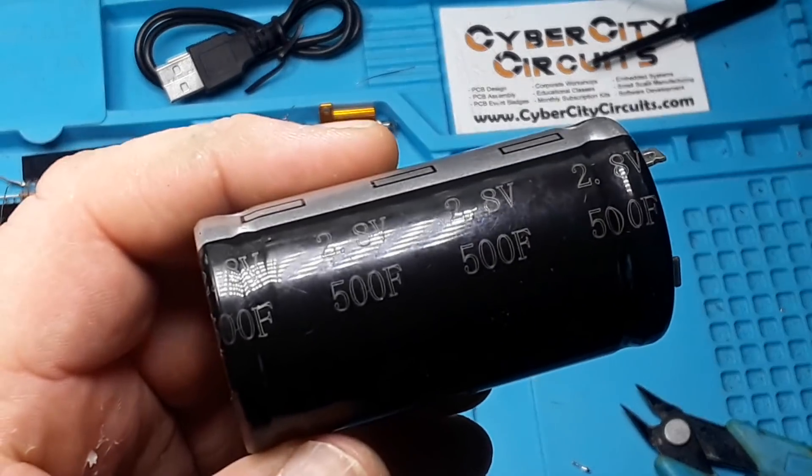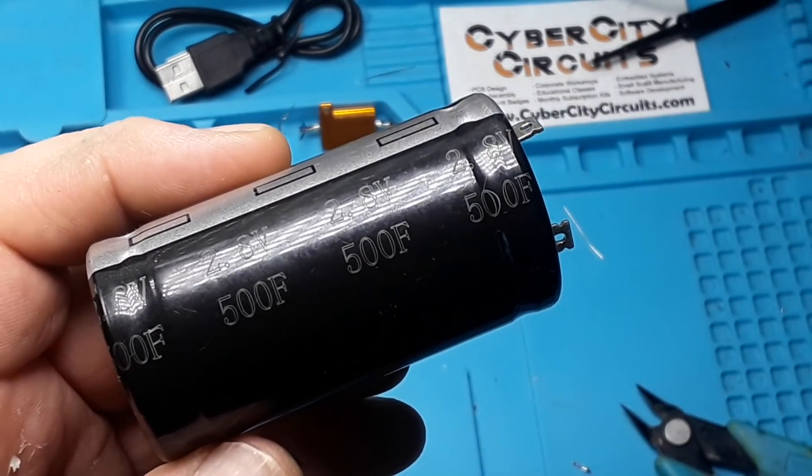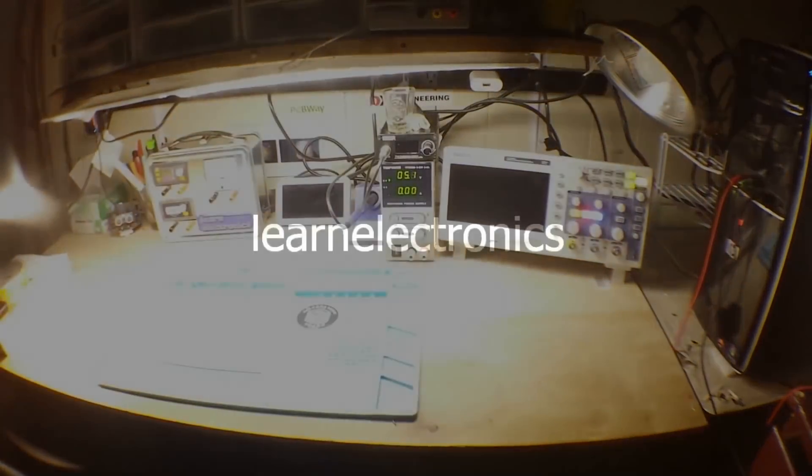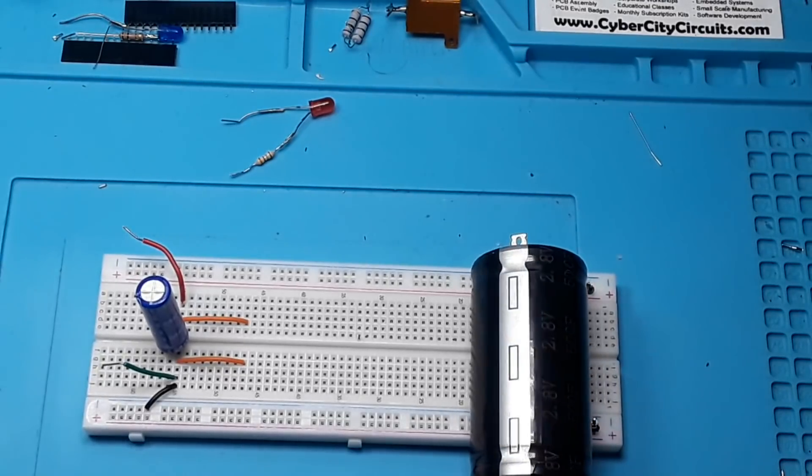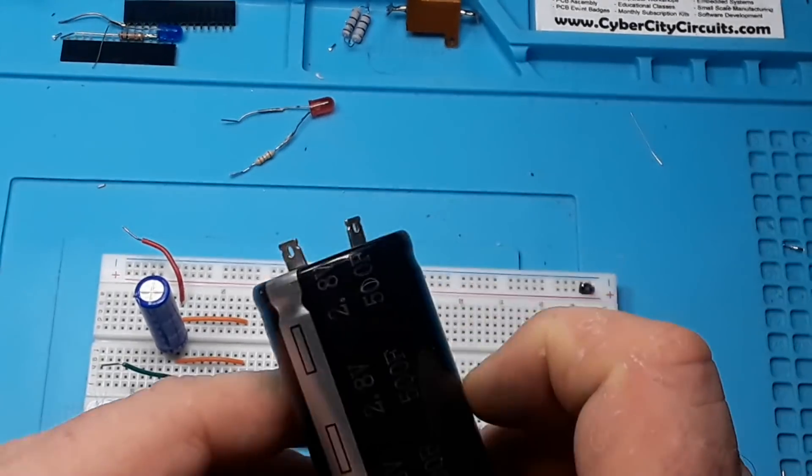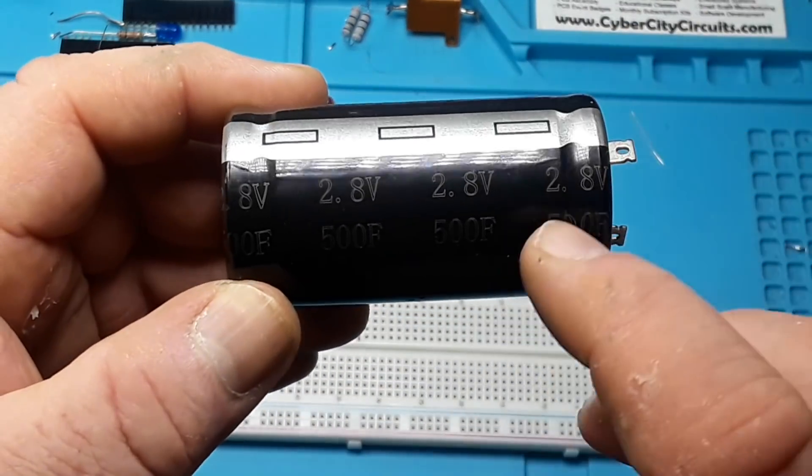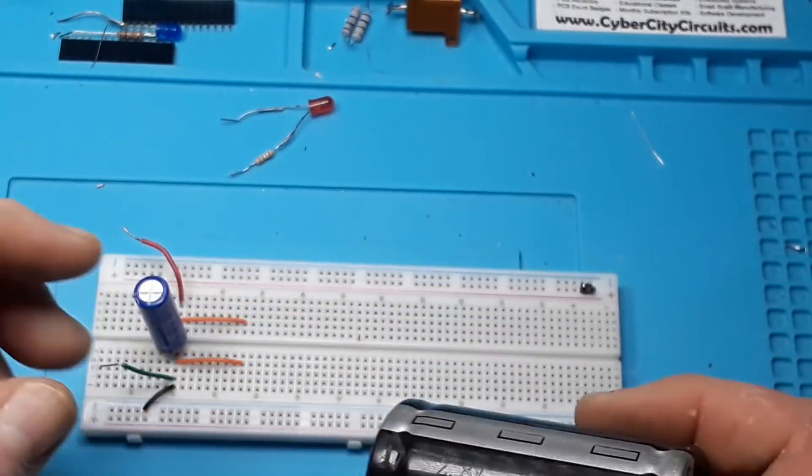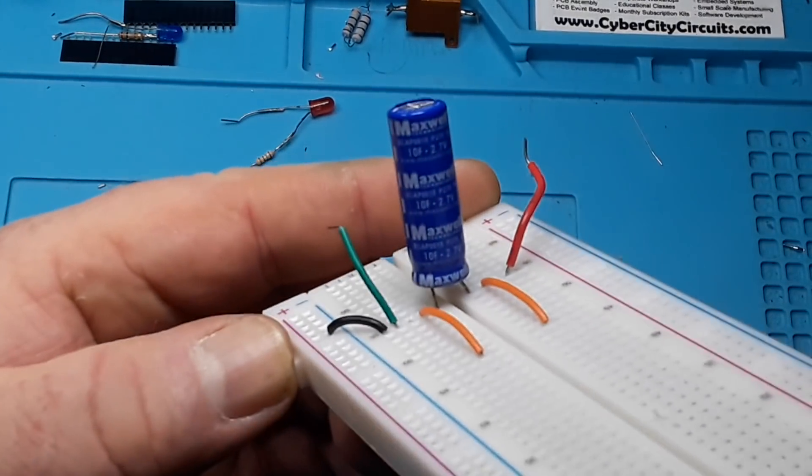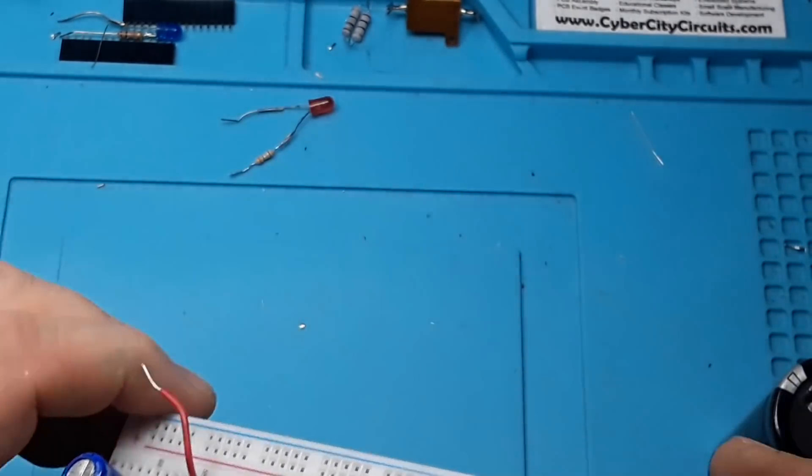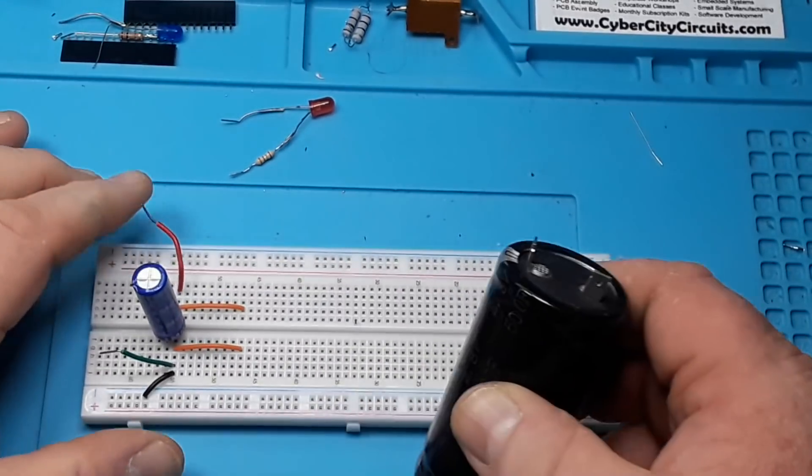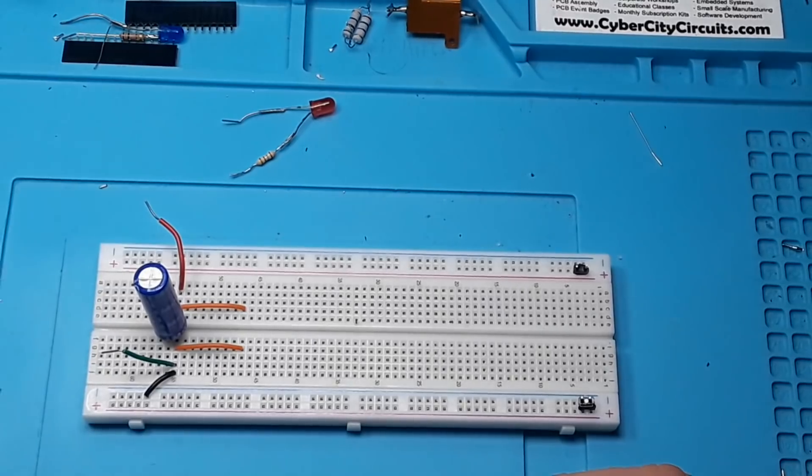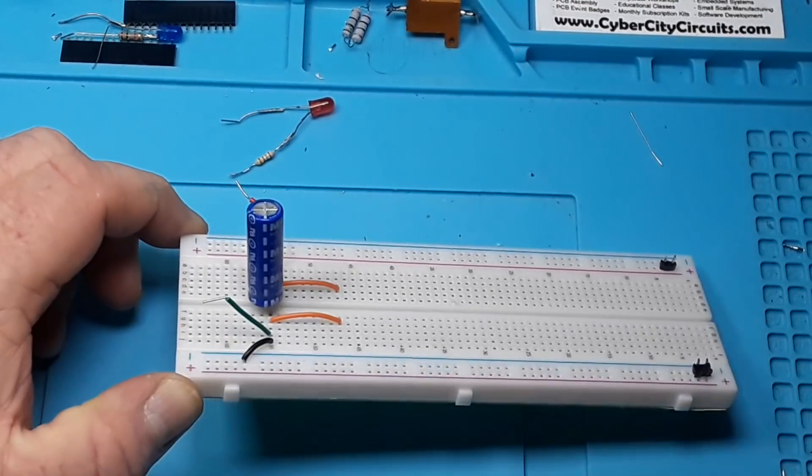Show of hands, who wants to play with supercapacitors today? Hey, what's happening guys? I've got a couple supercapacitors for us to play with today. This one is 500 farad at 2.8 volt, and this one is 10 farad at 2.7 volt. They will behave exactly the same, the only difference is the capacity. So, we're going to start playing with this little one.